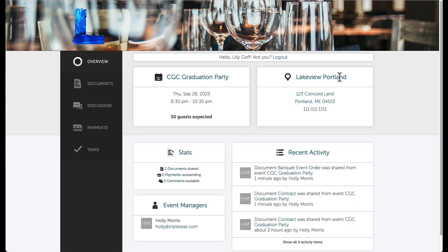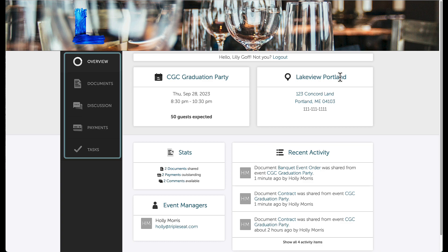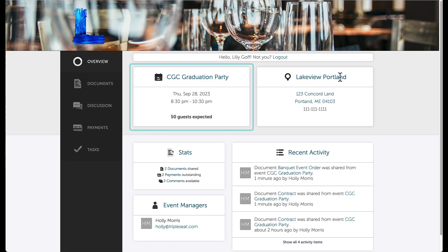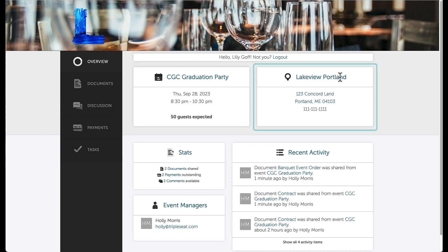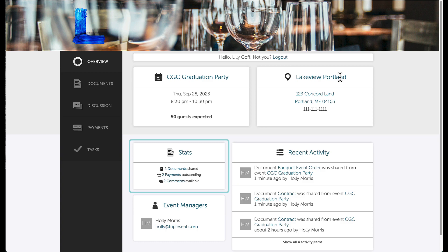Here is what my guest will see. There are available tabs on the left-hand side that they can reference when looking for details of their event. On the first tab, they can view a basic overview of their event. I will see the event details, when the event is happening, and the number of guests, as well as the venue's location address. Under Stats, I will find items related to my event, like the number of document layouts shared, payments outstanding, or comments that are available.